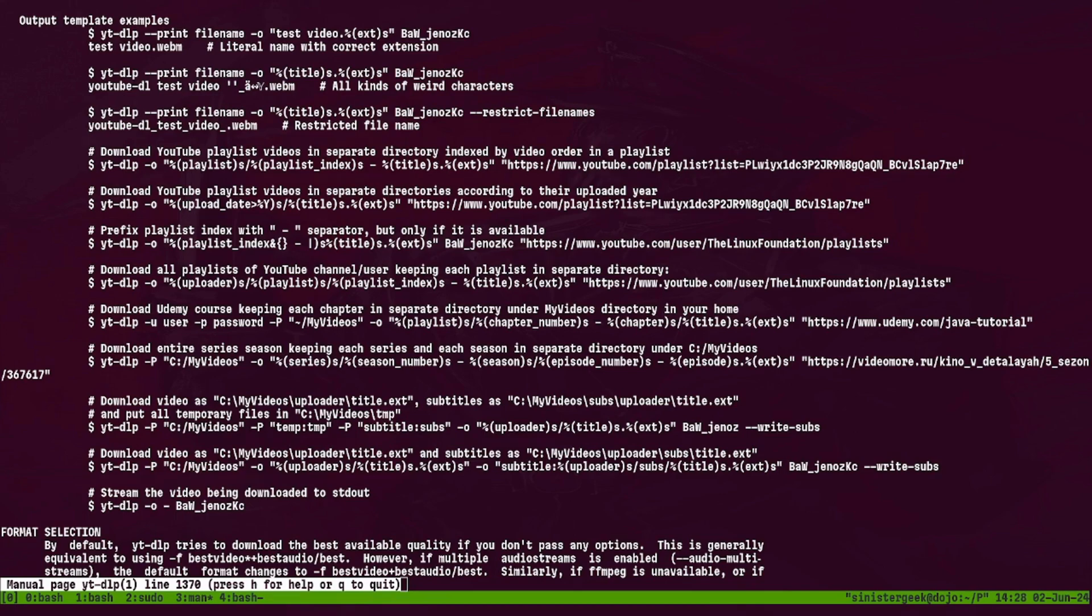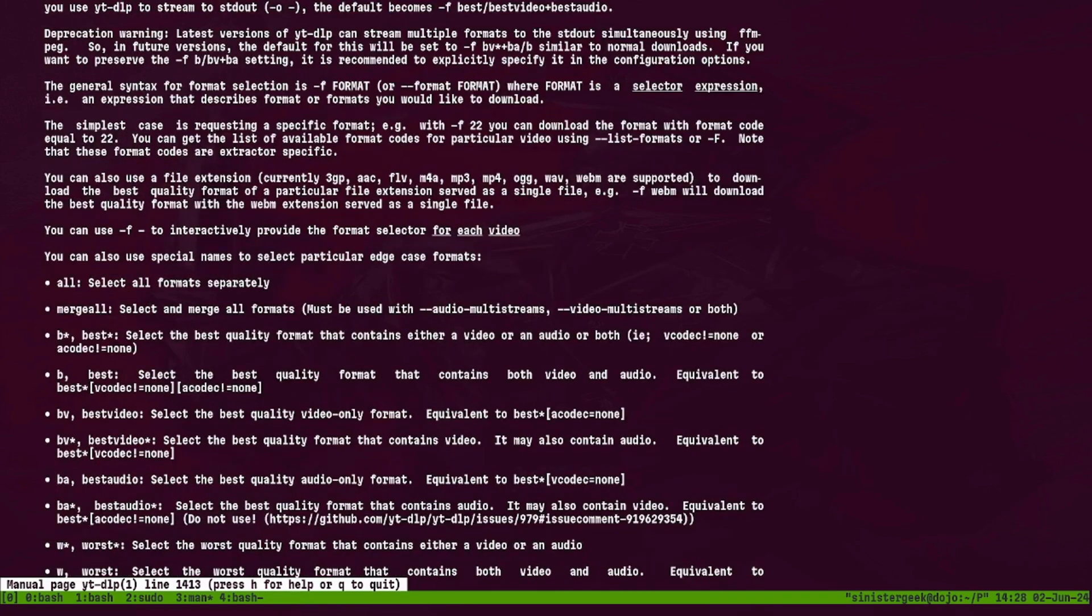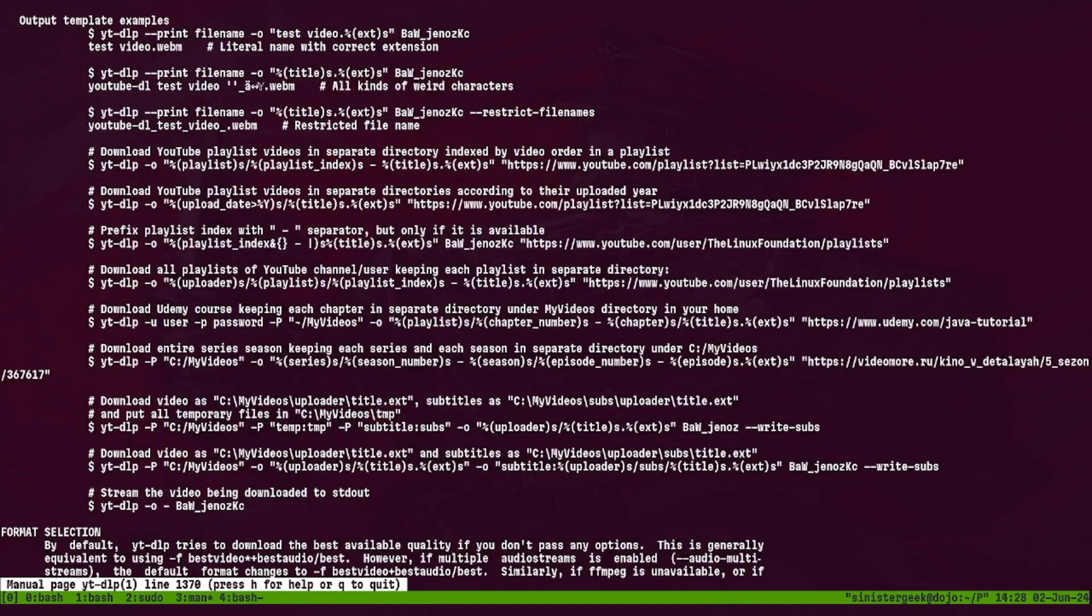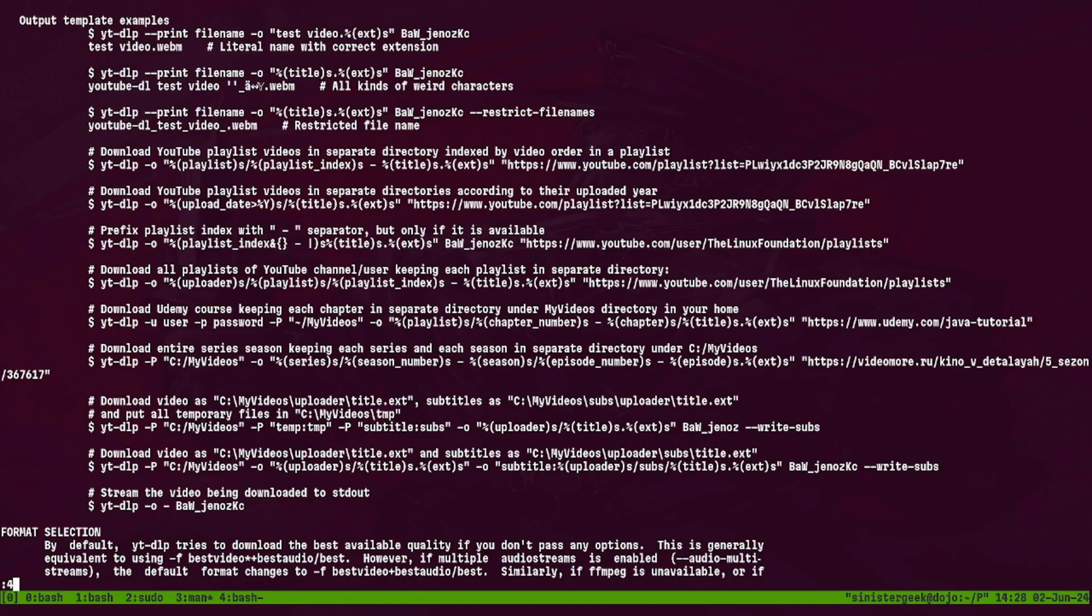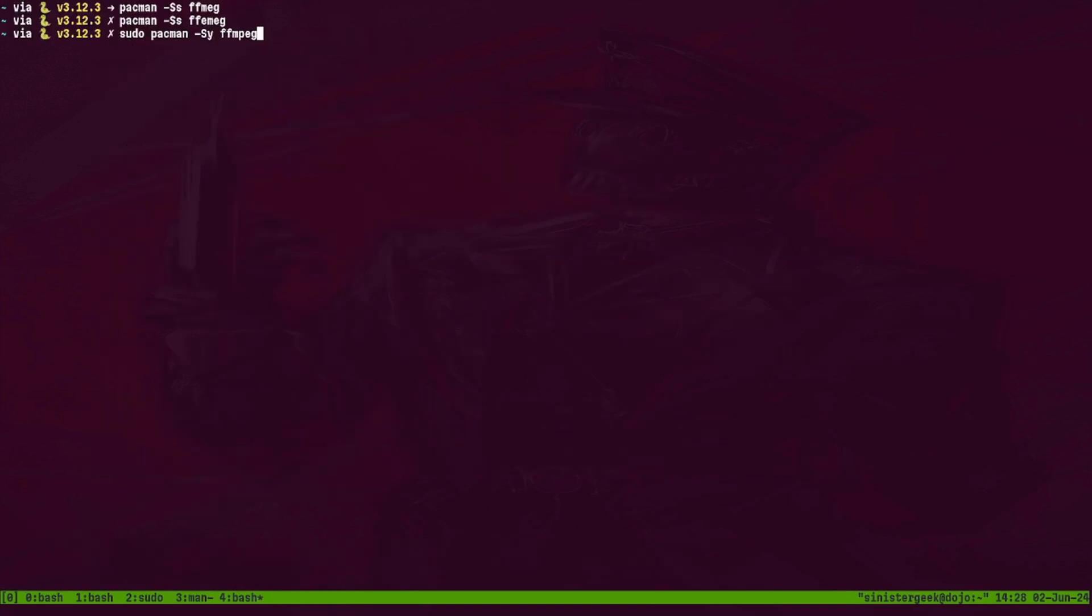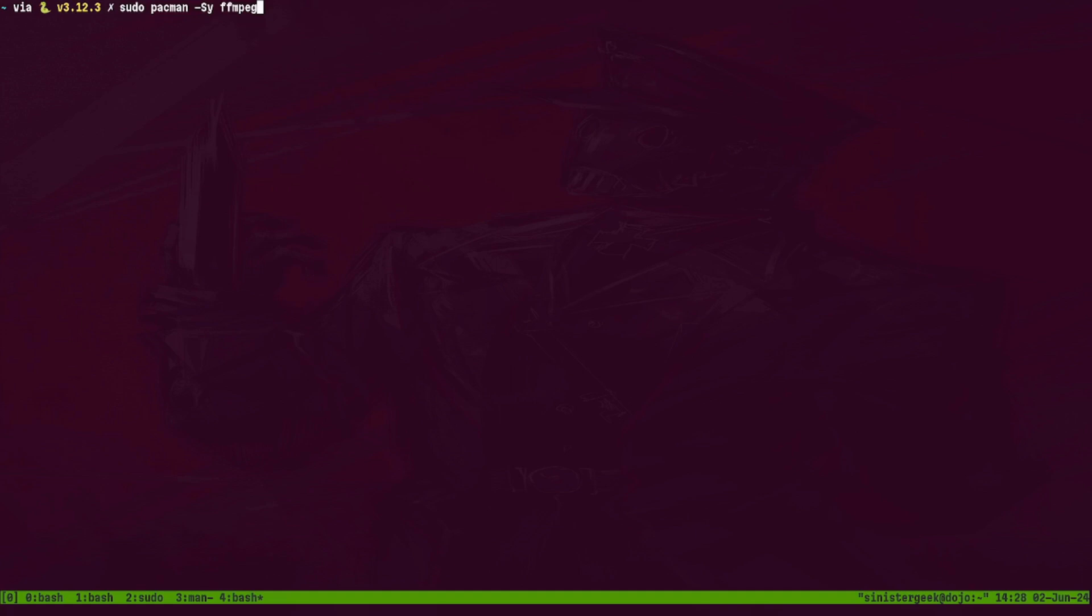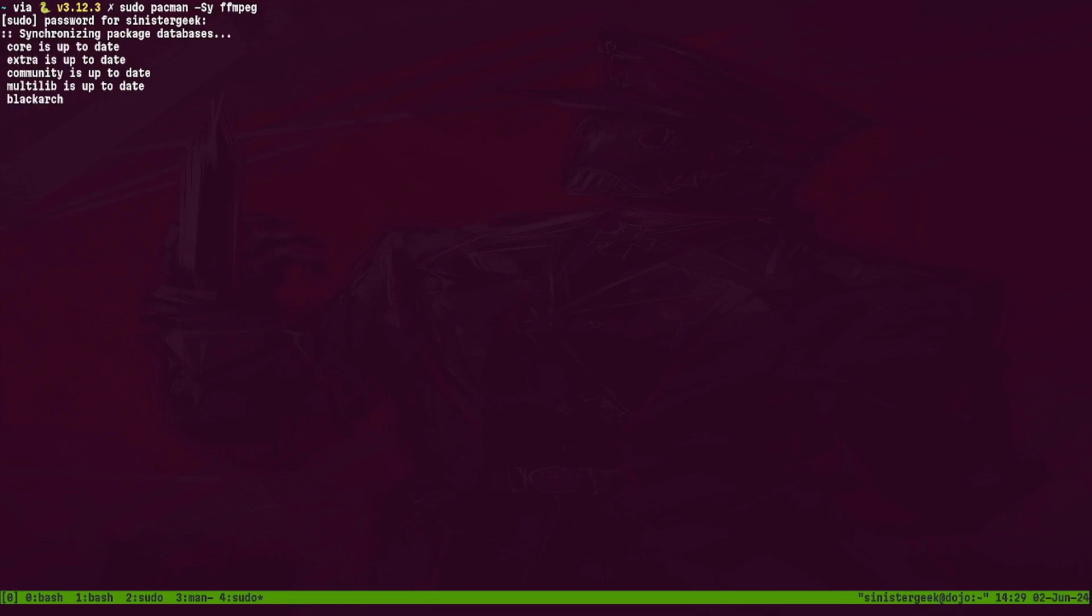So let's get with it. For this we just need ffmpeg, so you just do this and install it. Let's wait for it to download.